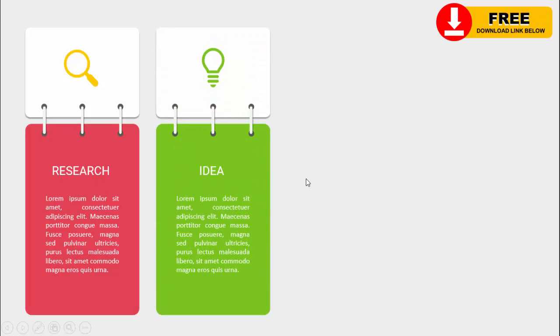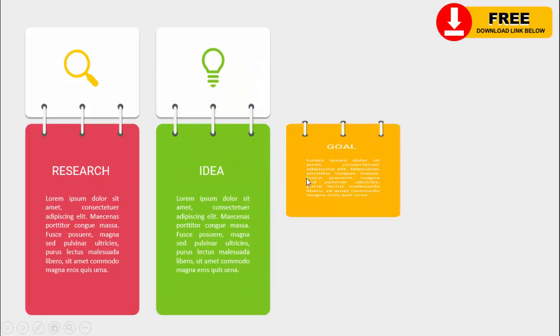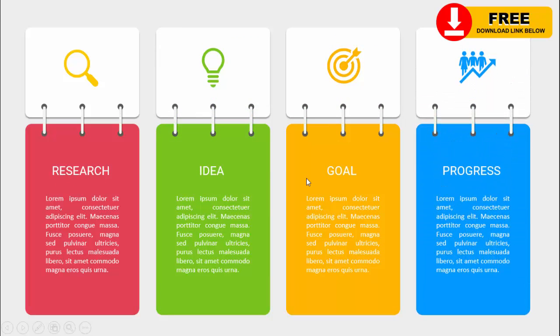In today's tutorial I'm going to show you how to create a four-binding effect animation slide in PowerPoint. When I click, the first option comes — I've put kind of a spiral binding effect. You can add the icon, add some detailed text here along with the title. When I click, with a different color the second option comes, the third option, and the fourth option.